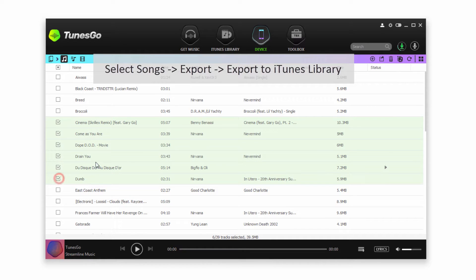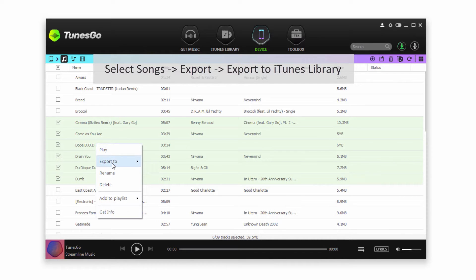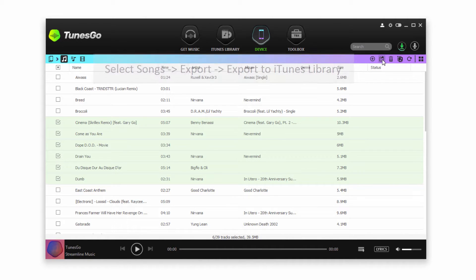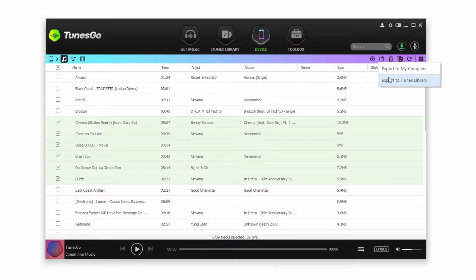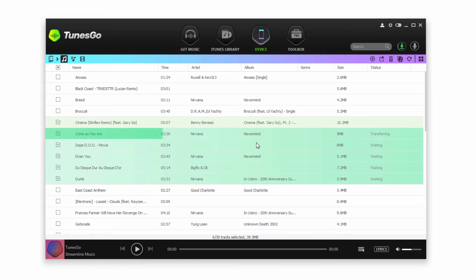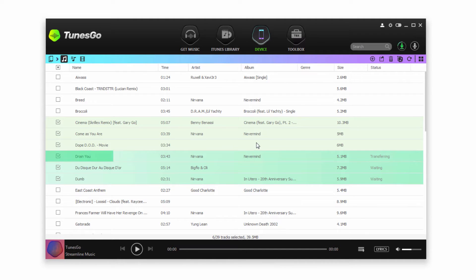Then we can either right click and go to Export To and then Export to iTunes Library. Or we can go to the top right here where it says Export and then Export to iTunes Library. Once we click on that it's then going to copy and transfer all of those files to our iTunes Library.